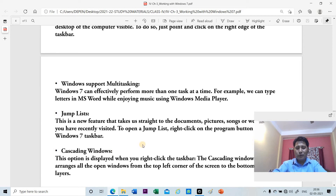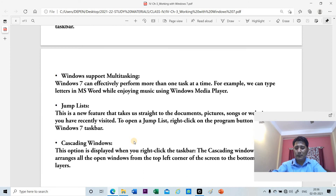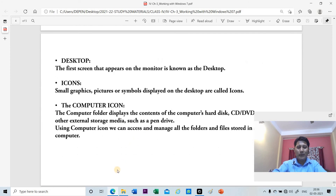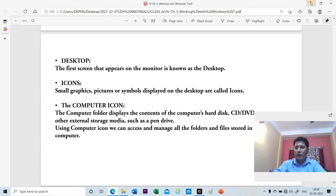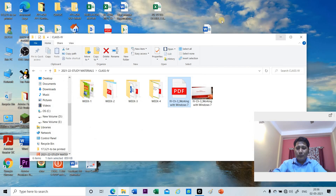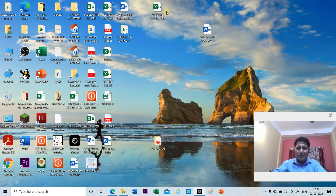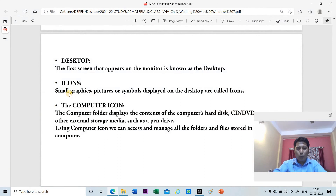Now let us move to desktop and icons. The first screen that appears on the monitor when we start the computer is known as the desktop. We call this screen the desktop. The icons are the small graphics, pictures, or symbols displayed on the desktop.